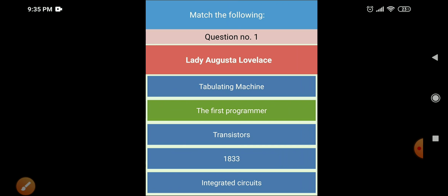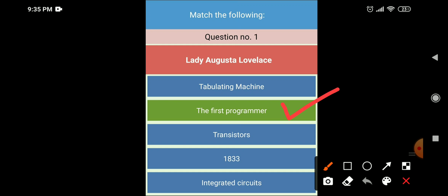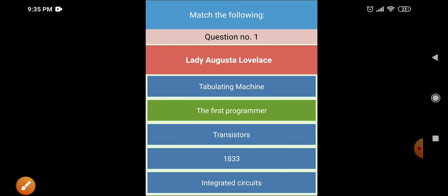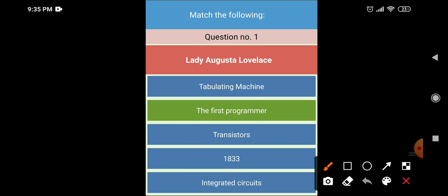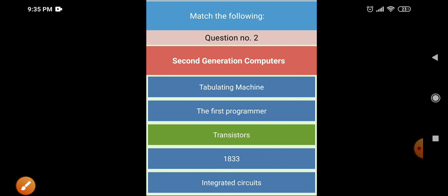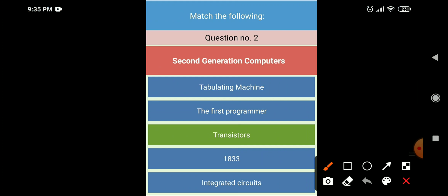Next is Match the Following. Lady Ada Lovelace is known as the first programmer, so you will match Lady Ada Lovelace with 'first programmer.' Next, second generation computers used transistors as their circuitry, so you will match second generation computer with transistors.